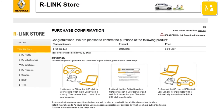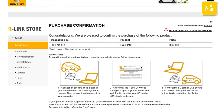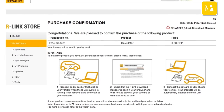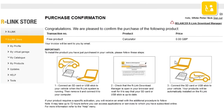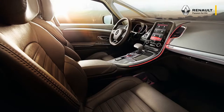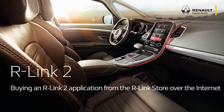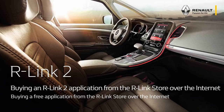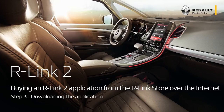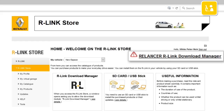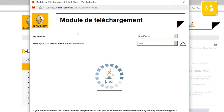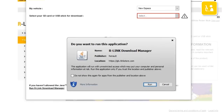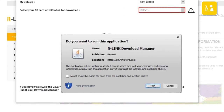A page displays to confirm the purchase and explain the steps needed for installing the application in the vehicle. Click Restart R-Link Download Manager. Java asks you to confirm starting up the R-Link Download Manager application. Click Run to start the application.